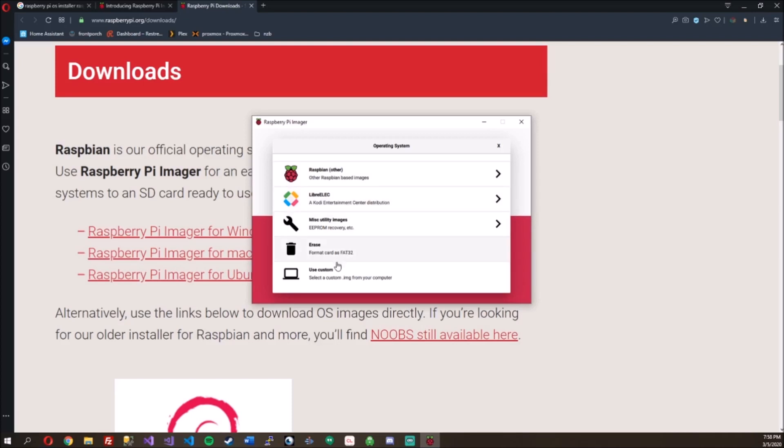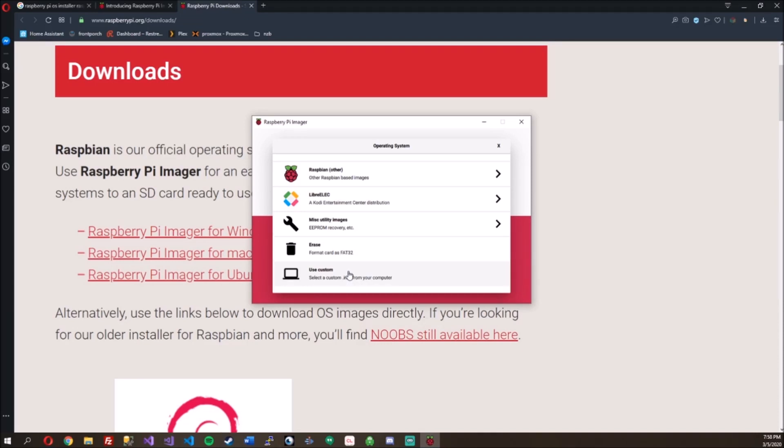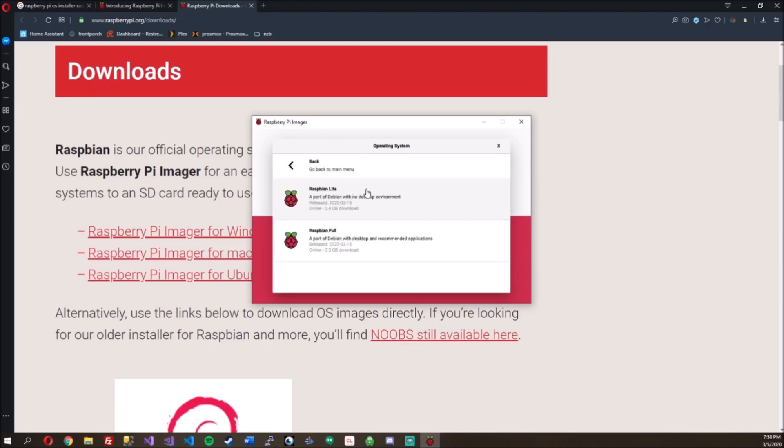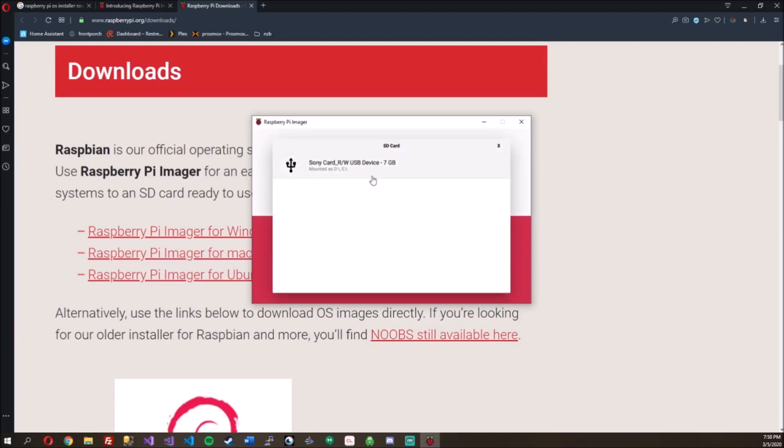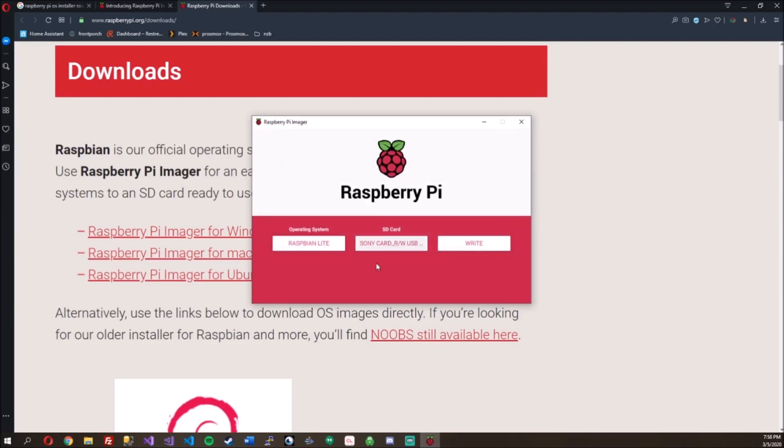And then if you want, you can format the SD card. Select a custom image. So I'm going to go ahead and put in an SD card from one of my Raspberry Pis. Let's just do Raspbian Lite for this one. Choose our SD card. That's great. Found the Sony. Let's write it.